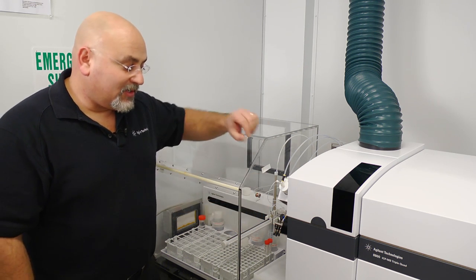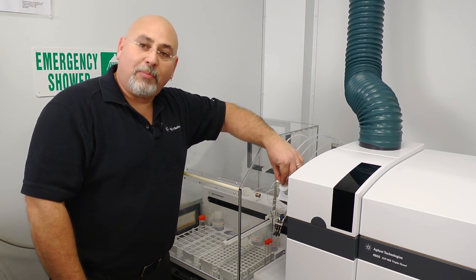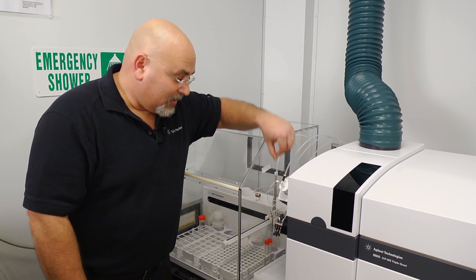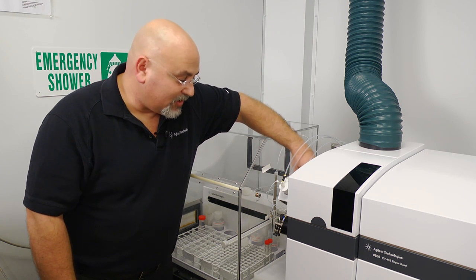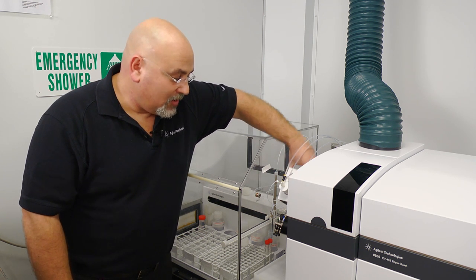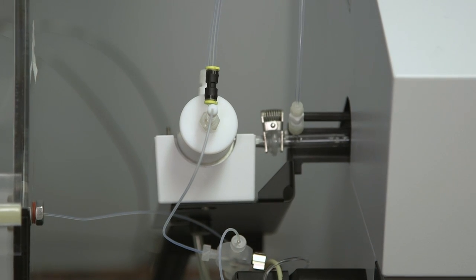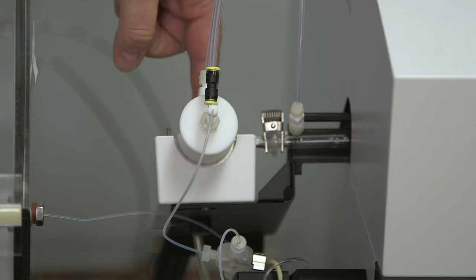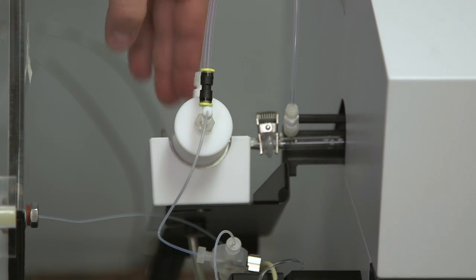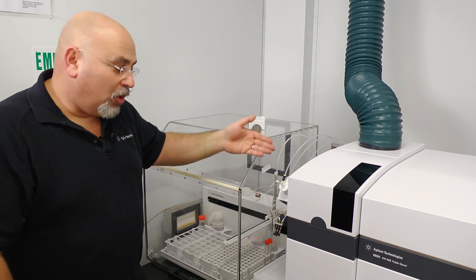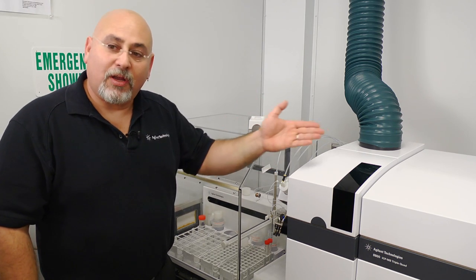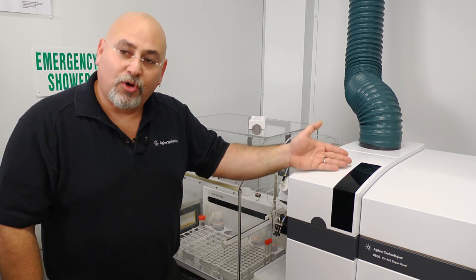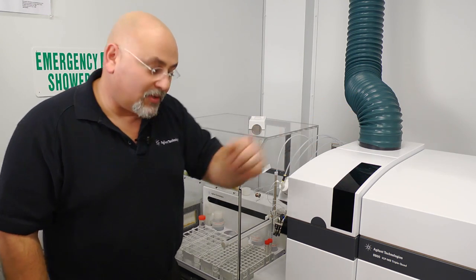The sample is then carried through a nebulizer. This is a concentric nebulizer, a low flow concentric nebulizer, which nebulizes the sample into a Scott double pass spray chamber. The small droplets then are going to be carried into the torch and eventually ionized in the plasma.